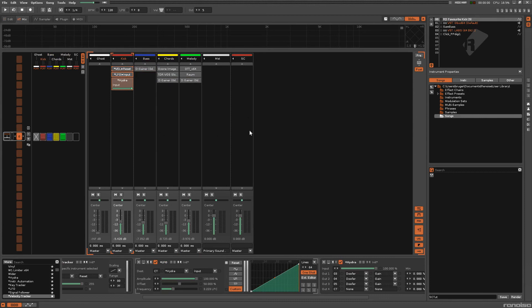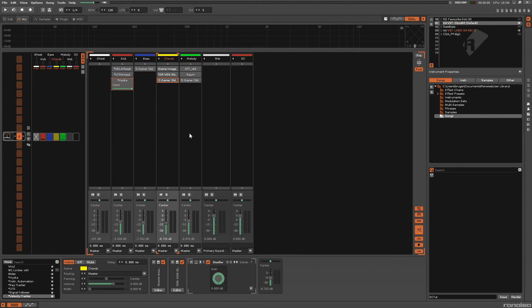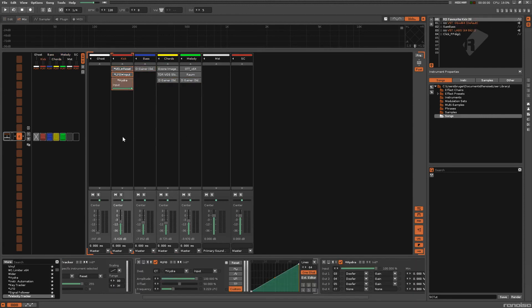There are probably a few methods I missed — you can use the compressor as well. I don't really like using that, but you can. There are a bunch of different ways you can do sidechaining in Renoise, so use whatever method you want. Thanks for watching — I hope this was helpful.